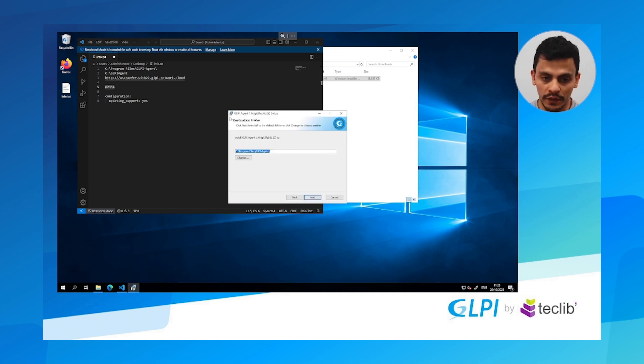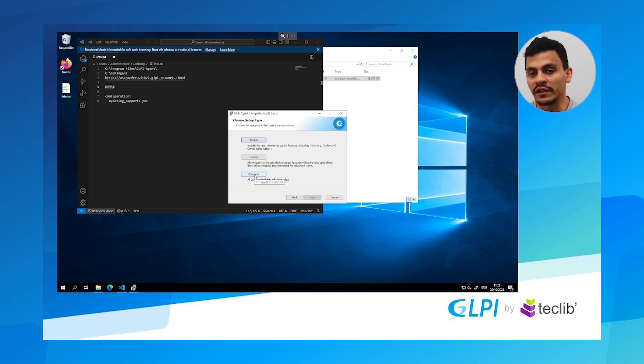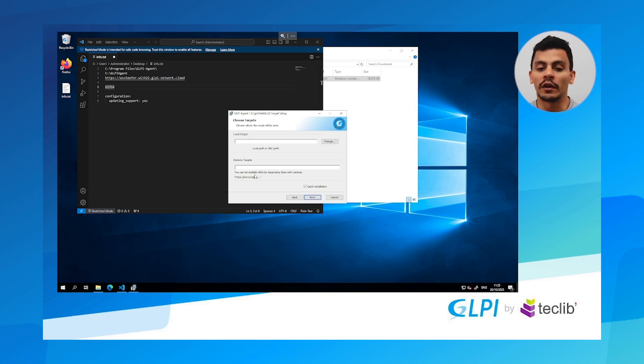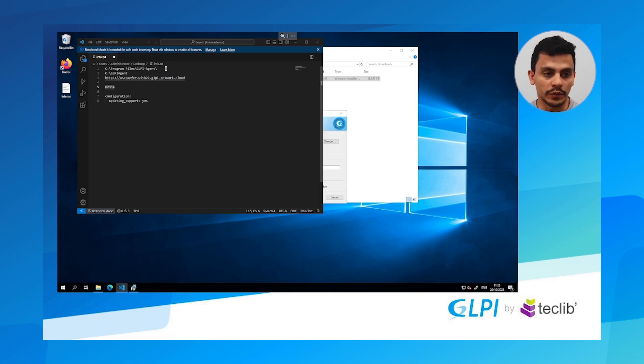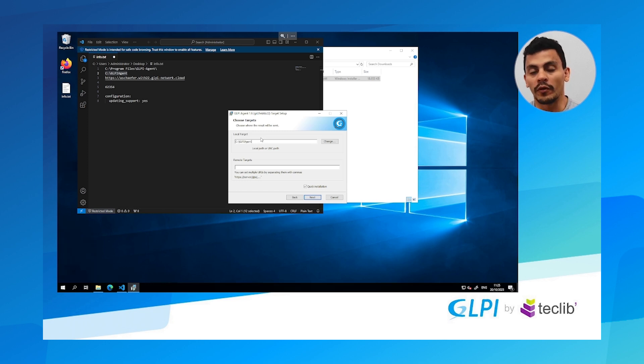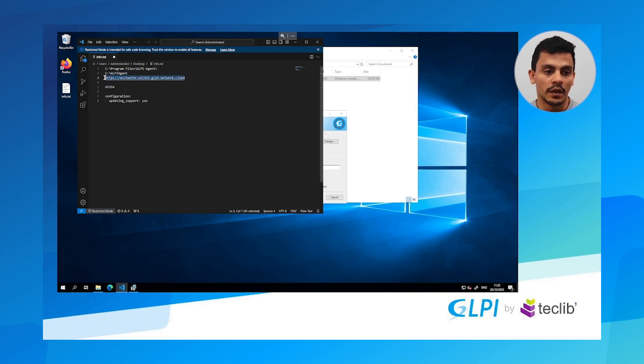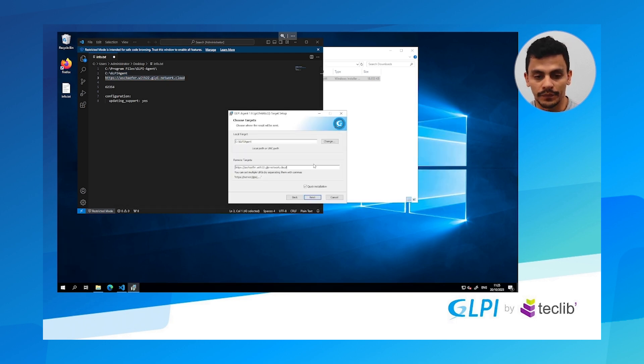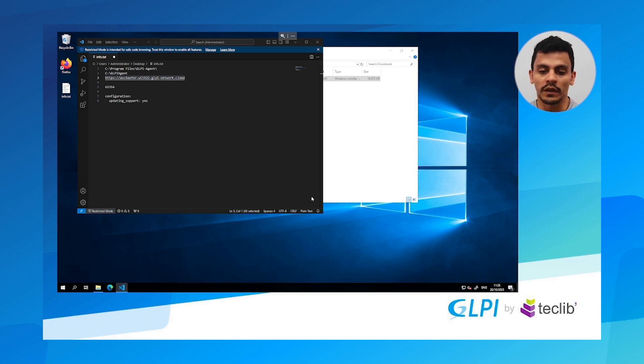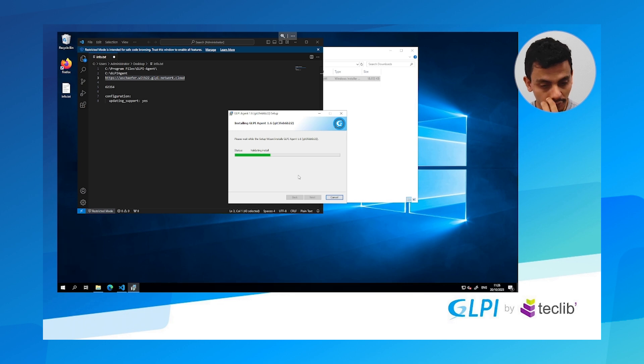Here I have the destination folder, I can hit next. I'm going to use the complete because I want all the inventory tasks to be available to this GLPI agent. We're going to hit complete and here we are going to put the local target. This local target is where the files are going to be stored and from where we are going to take the files to import in our GLPI server. Here we have the server and we are just letting it like in a quick installation. Next, install, validate install.